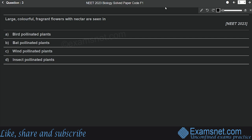Question number three is from Sexual Reproduction in Flowering Plants. The question is: large, colorful, fragrant flowers with nectar are seen in which plants? Options are bird-pollinated, bat-pollinated, wind-pollinated, and insect-pollinated plants. This is a simple question — we know that this kind of flower is seen in insect-pollinated plants, because they attract biotic pollinators, that is insects. So option D is the correct answer.